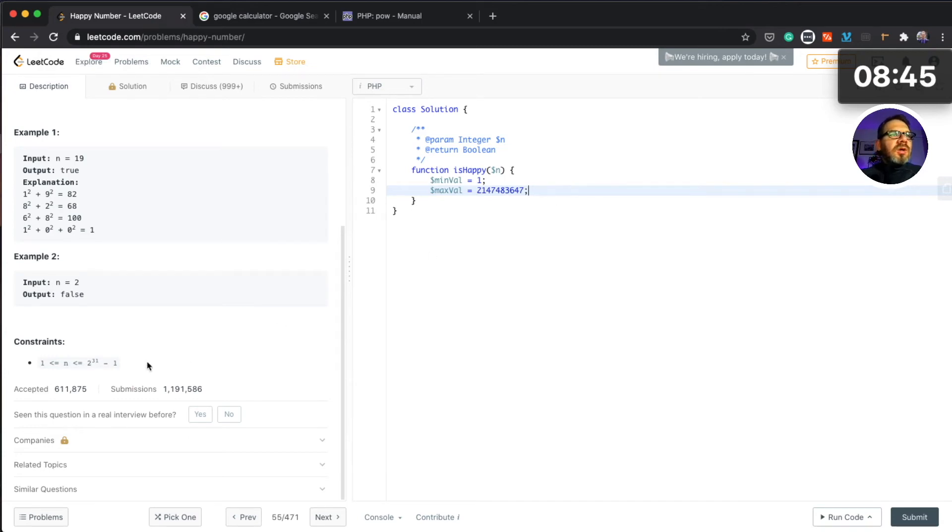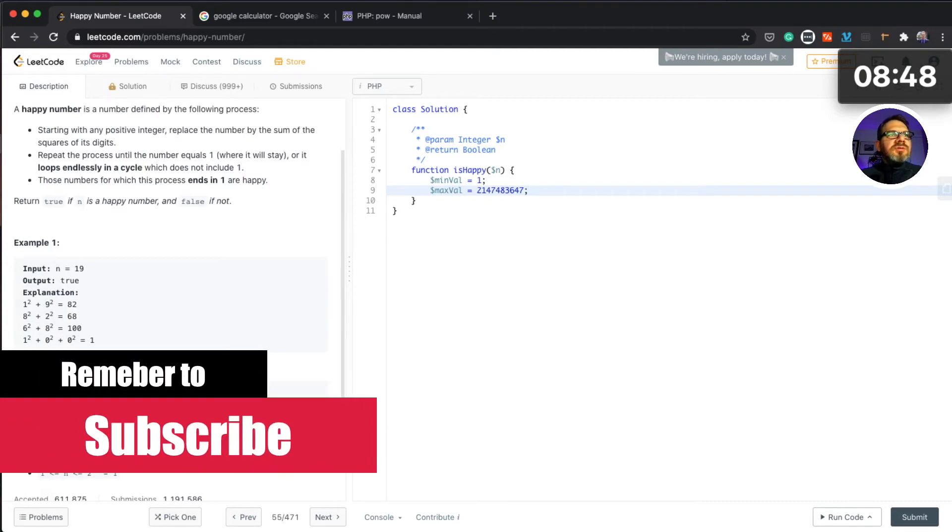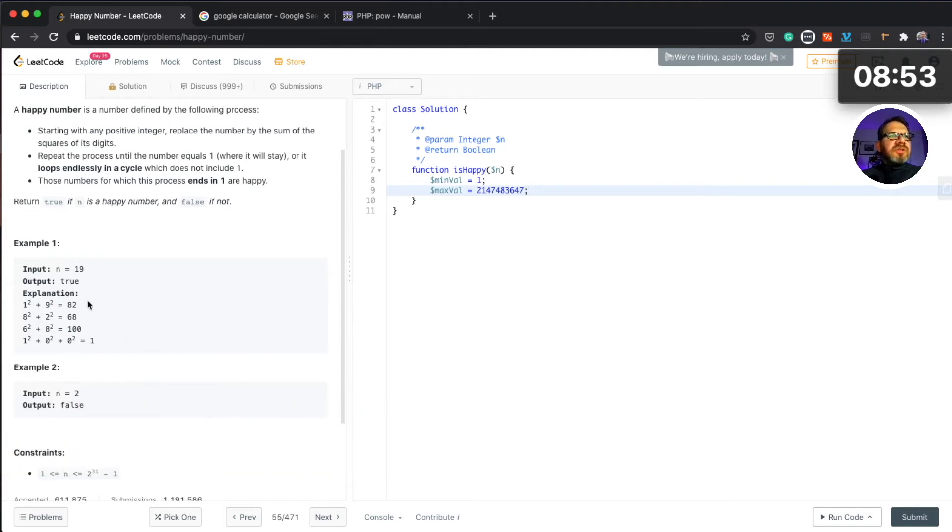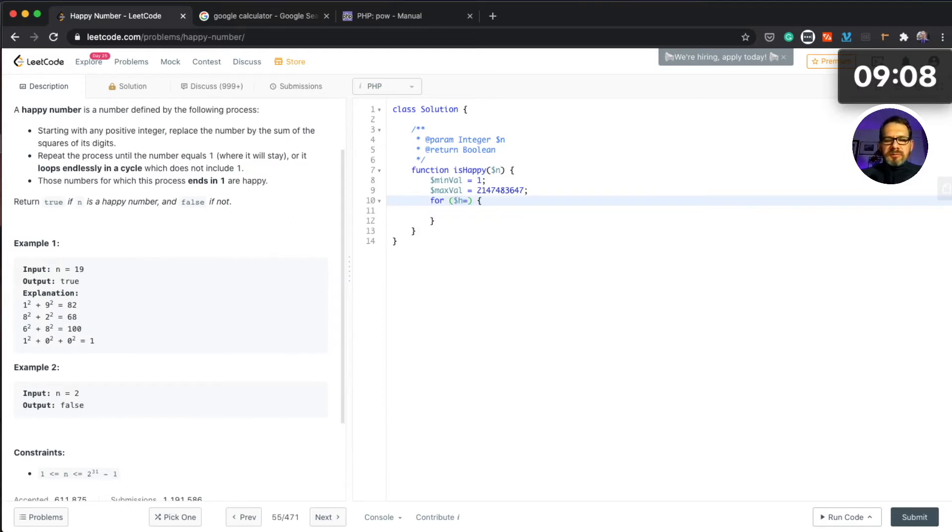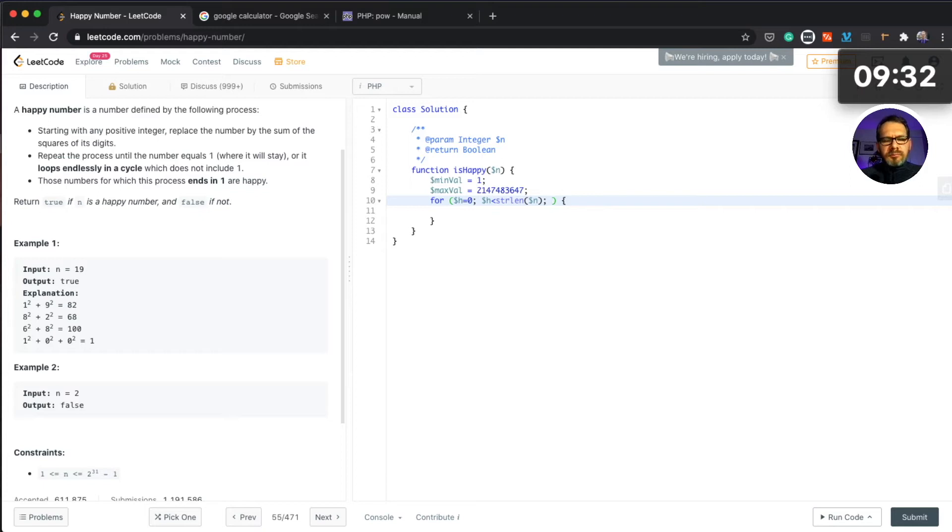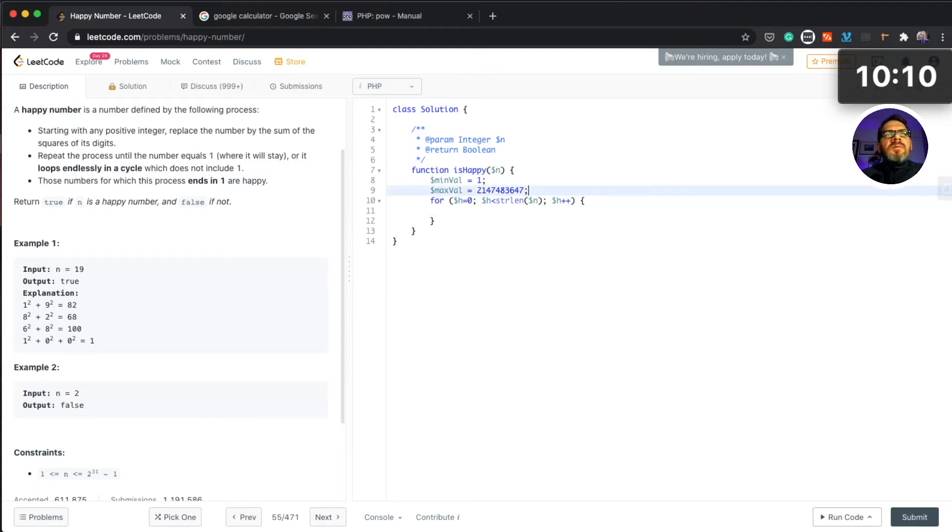Now let's try to solve it. What we're gonna do probably first is just to loop through each number. For, let's try to do it in the for loop, so from i=0, i less than length of the string, and then let's increment that value.